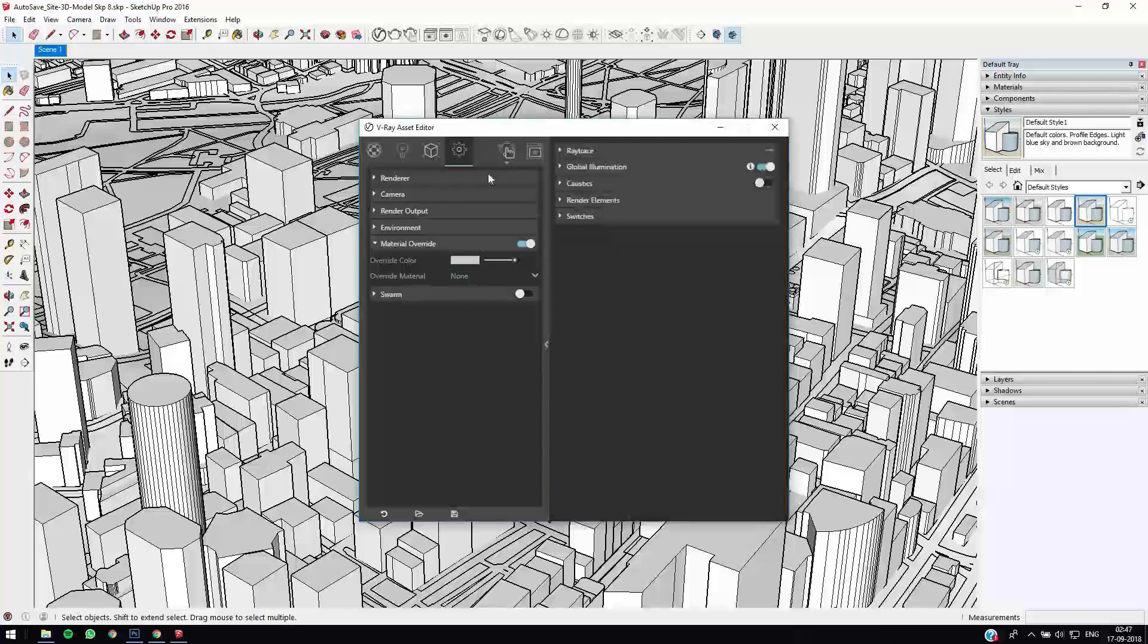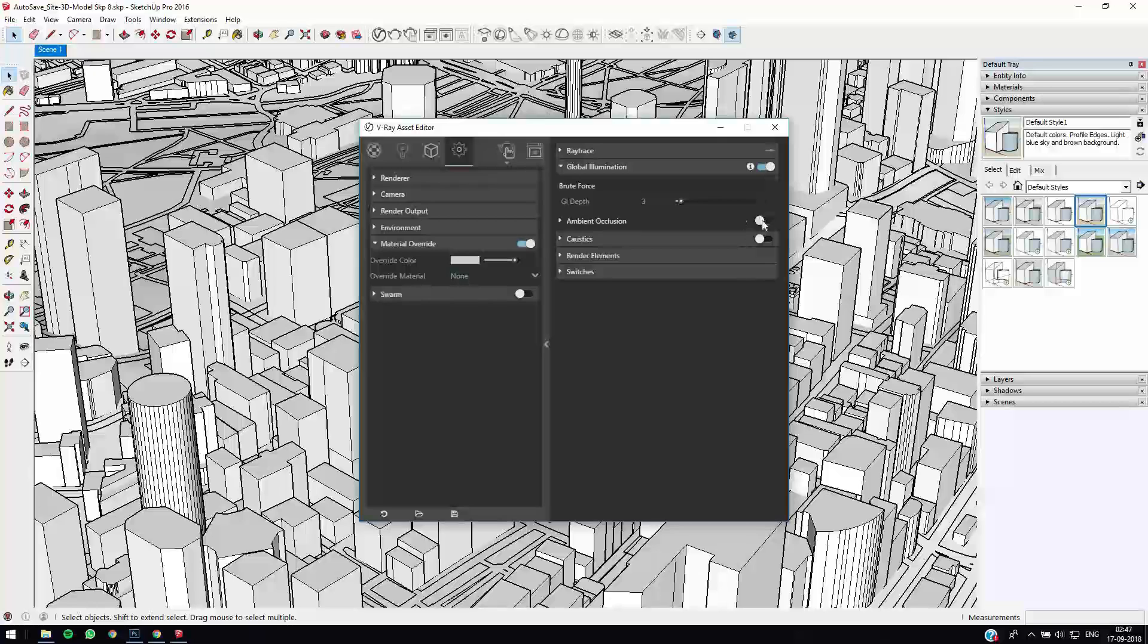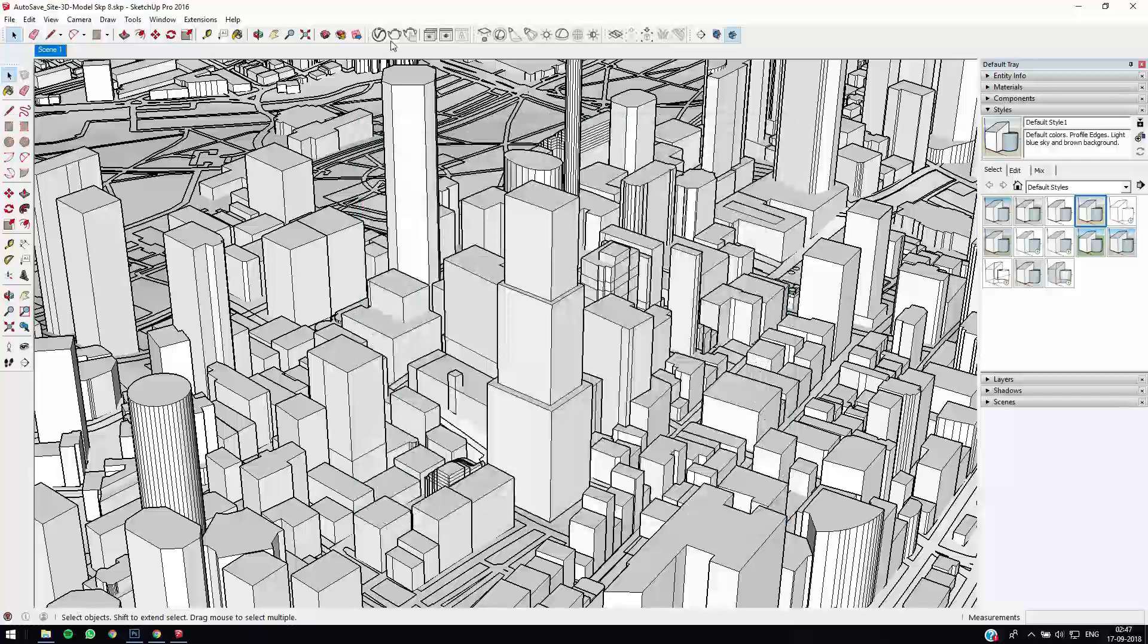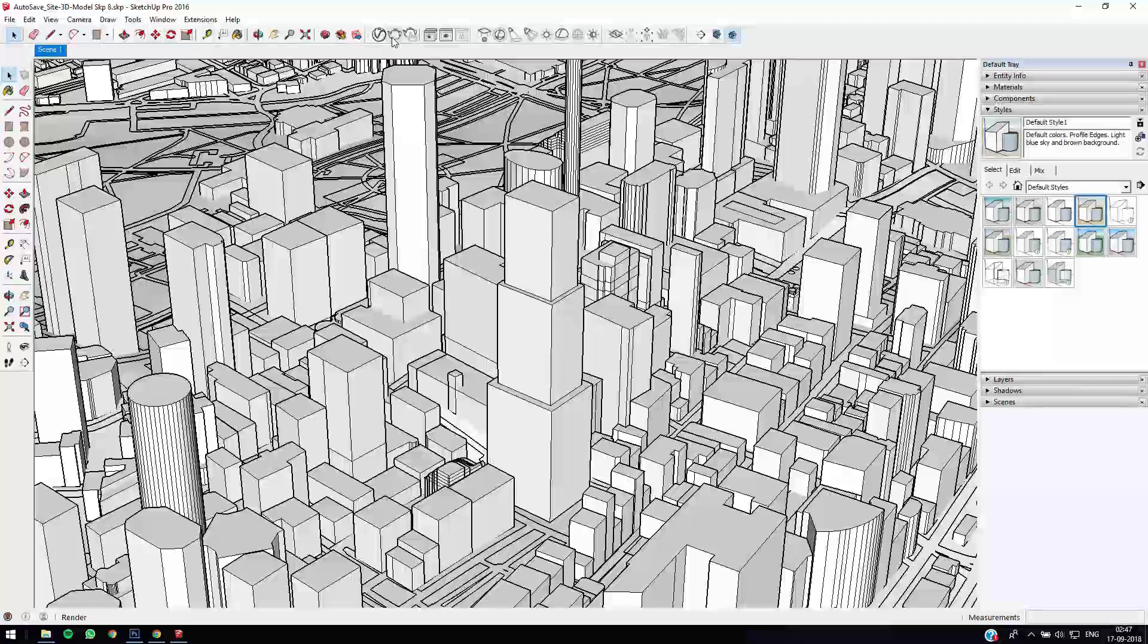And go to global illumination and switch on ambient occlusion. So what ambient occlusion does is it gives more depth to your shadows. Basically, even though the material is uniform, the three-dimensionality of the model is more visible because of the shadow depth. Okay, so let's just give it a quick render.